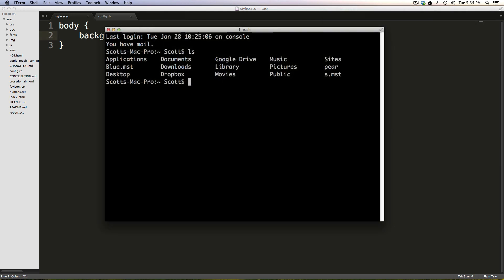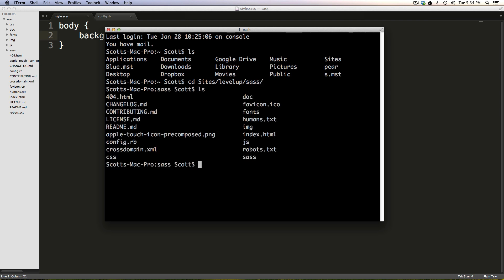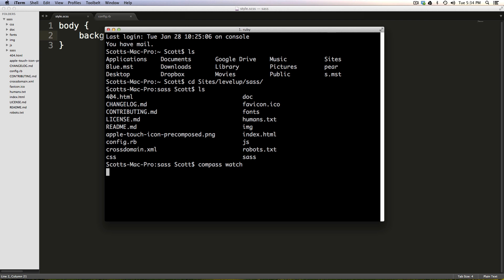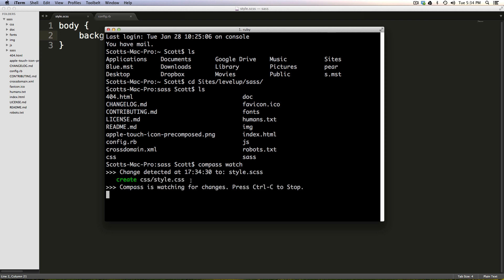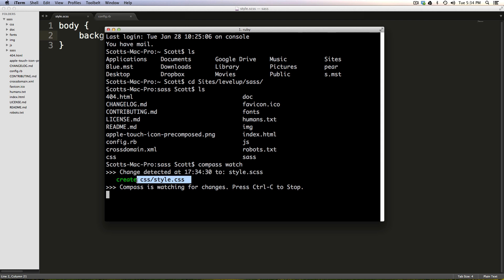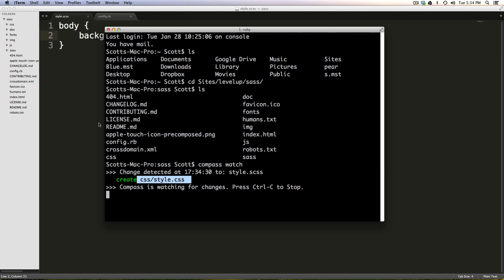And now I'm going to change into my sites directory. So I'm going to say cd sites. Okay, and then I have this site located in levelup SAS like that. We have our site here. And now we can say compass. And then we can say watch.